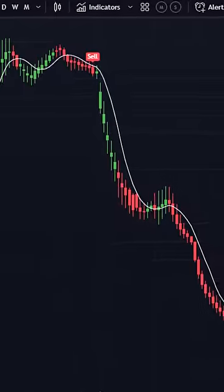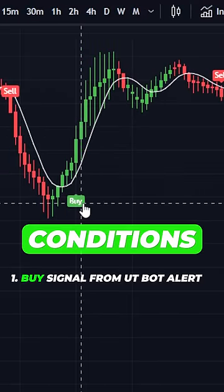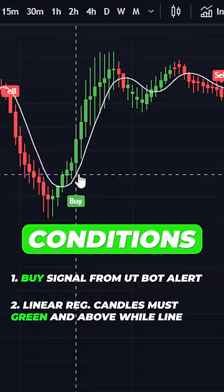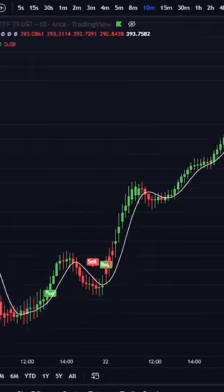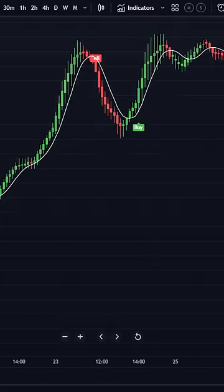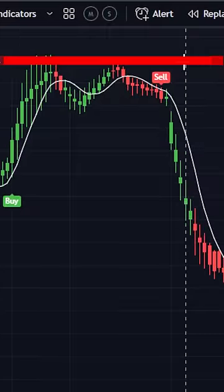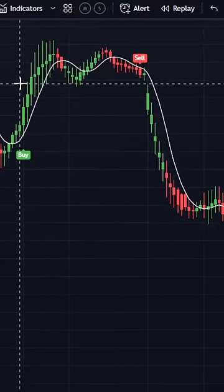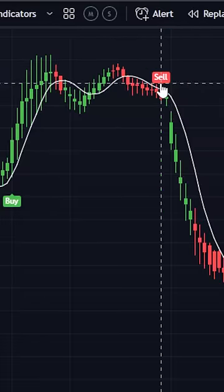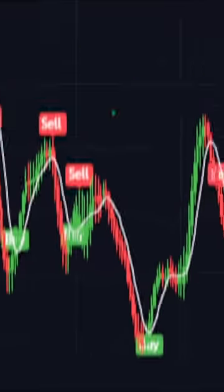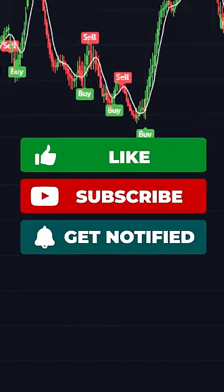Setup is ready. Rules are simple: when you get a buy signal from the UT Bot Alerts, the bars should be green and above the line. Put your stop loss at the recent support or resistance line, and take your profit when you get a sell signal from the UT Bot Alerts.